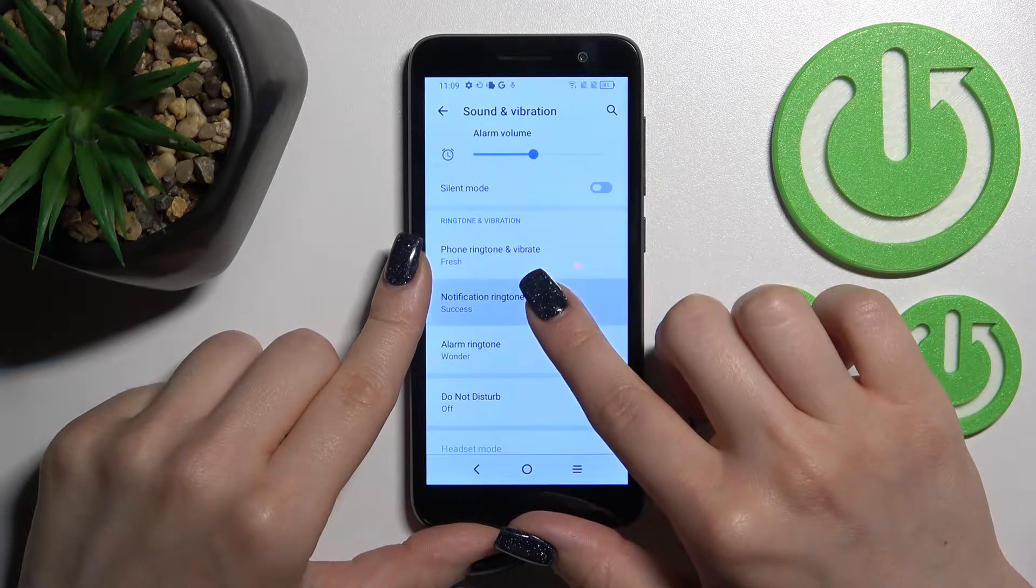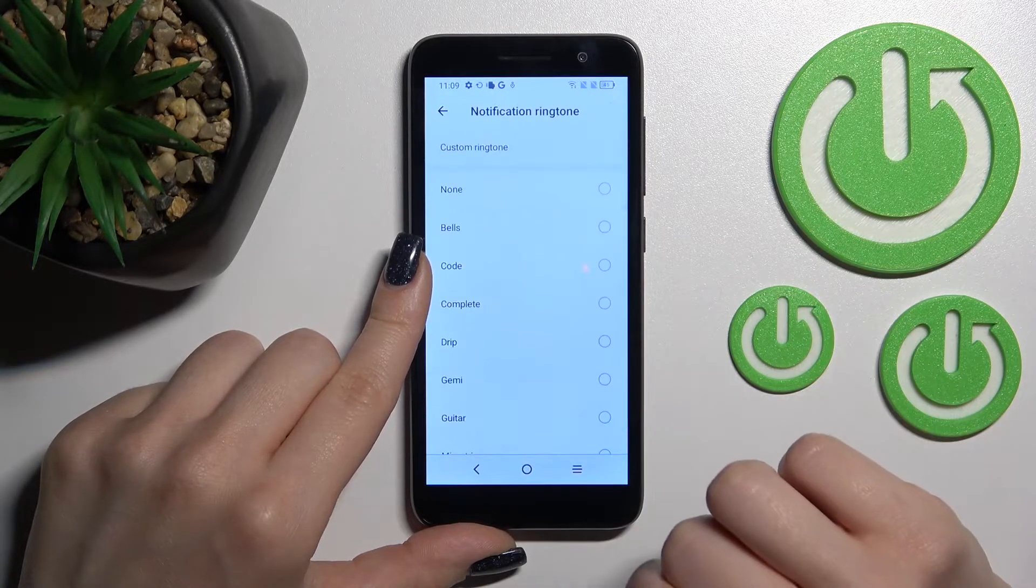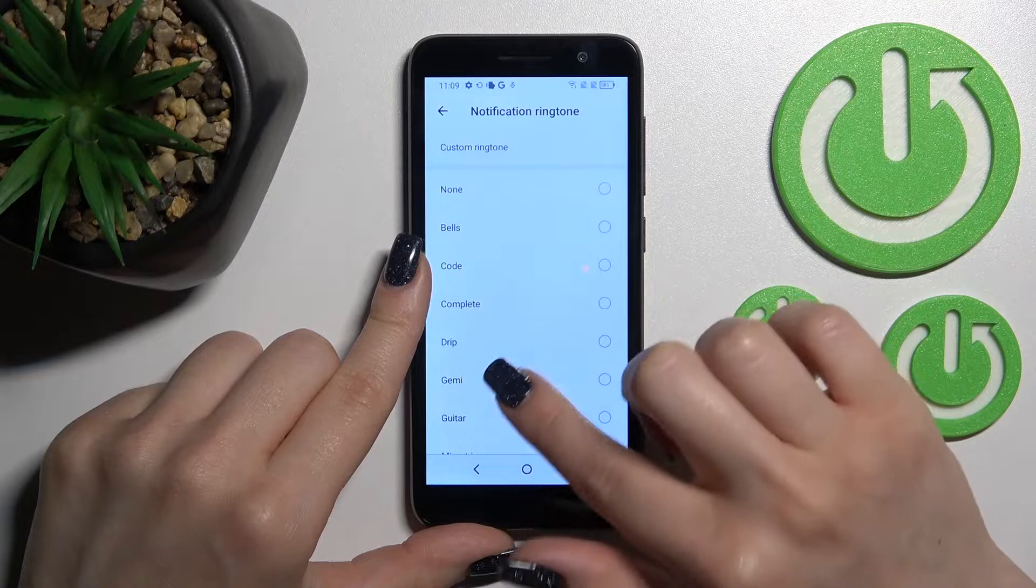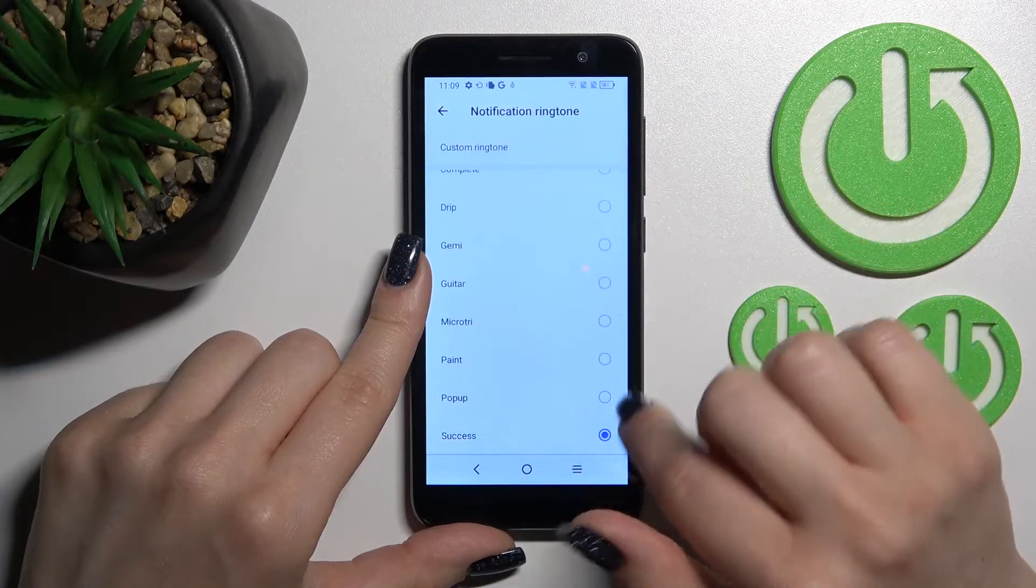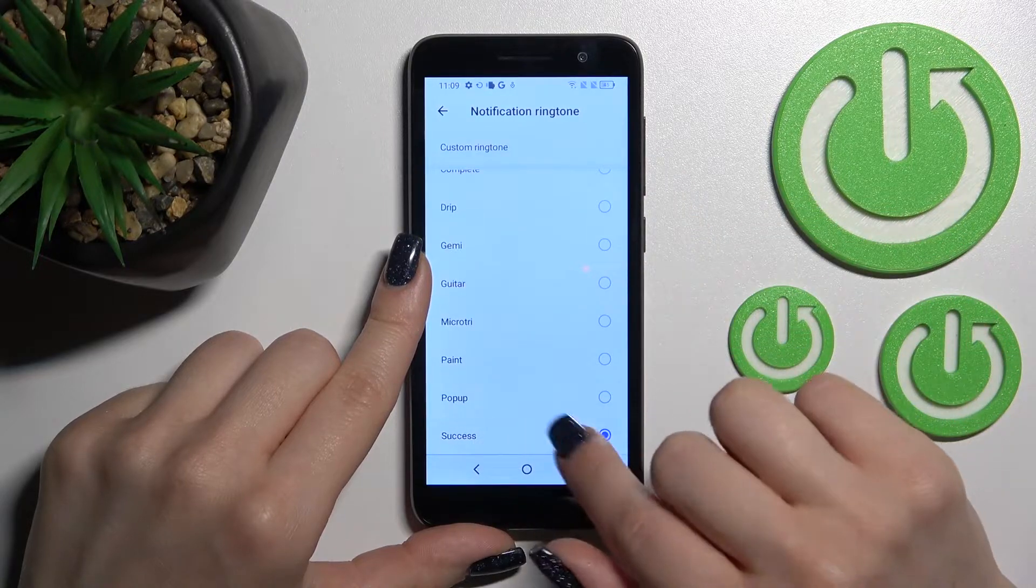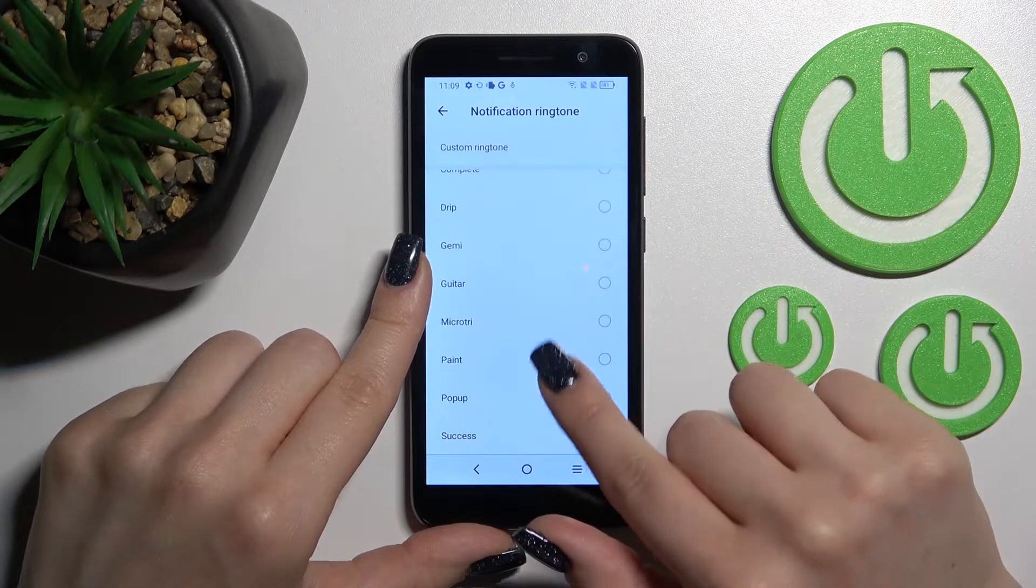Scroll down a little bit and tap on Notification Ringtone. We currently have the Success tone selected.